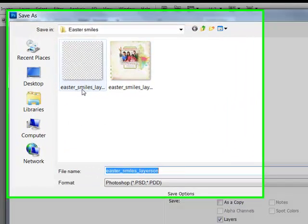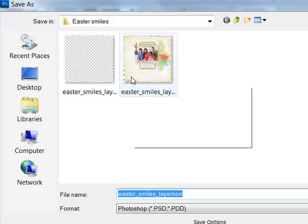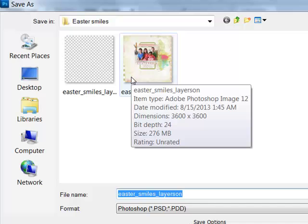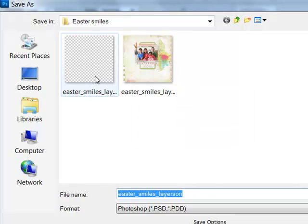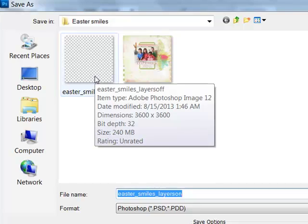In the sample, 36 megabytes were saved without losing any of the editing capabilities. The original file was 276 megs and the file without thumbnails is only 240 megabytes.